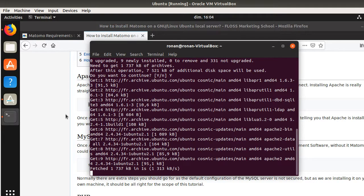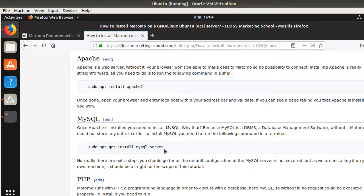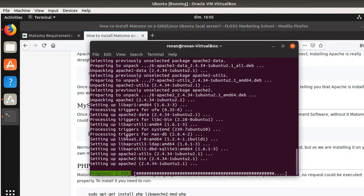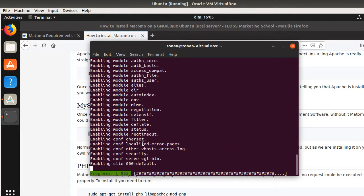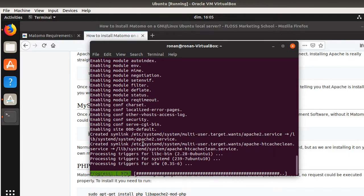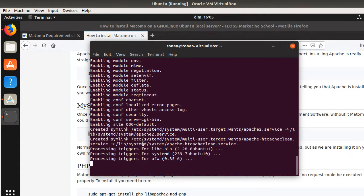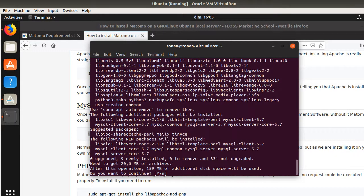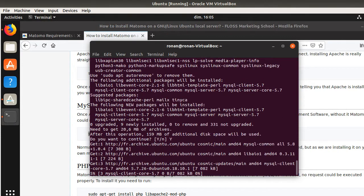You can prepare yourself for the next command, which will be MySQL. In order to install MySQL, you need to run this command. MySQL is the database. As Matomo is collecting and processing data, it's the place where it's going to process those data, and this place is MySQL. So I can now launch my request for MySQL.